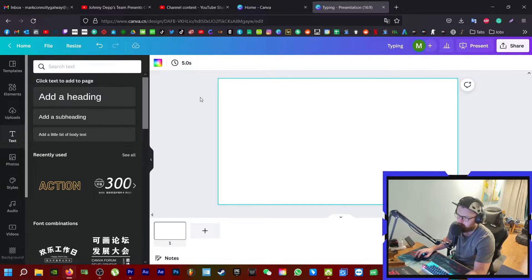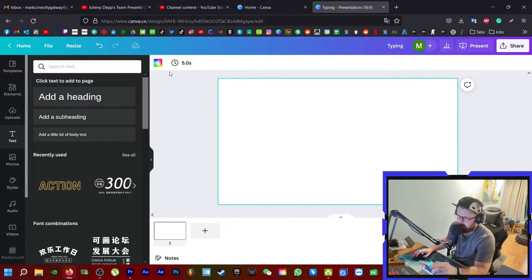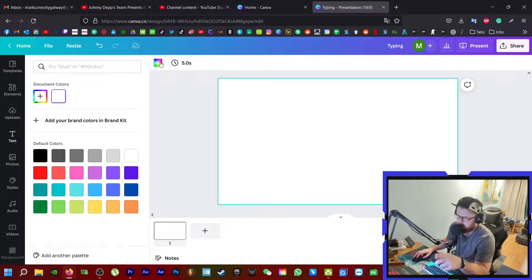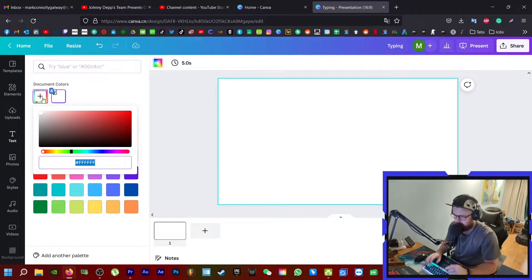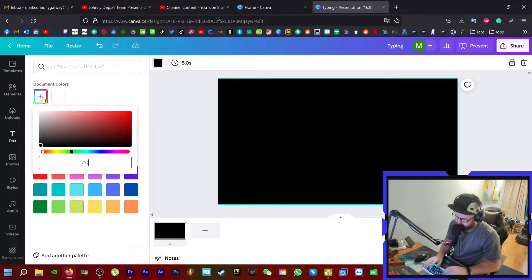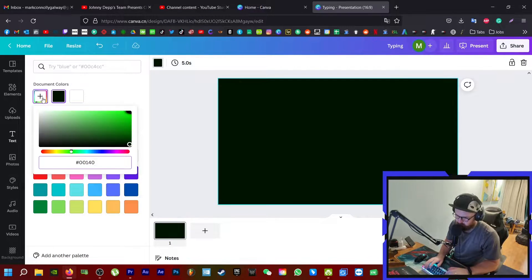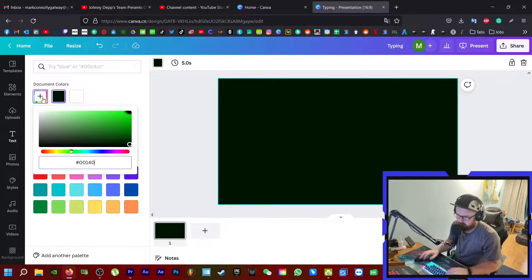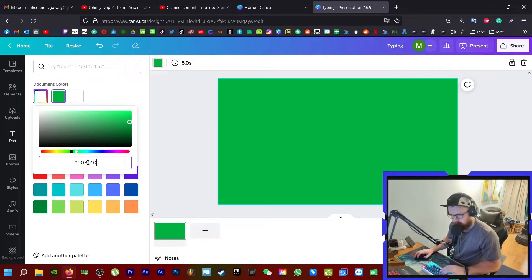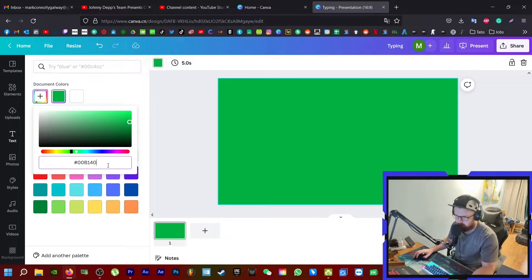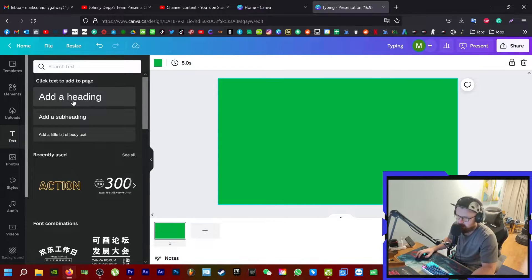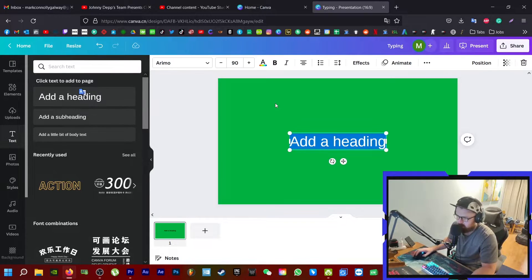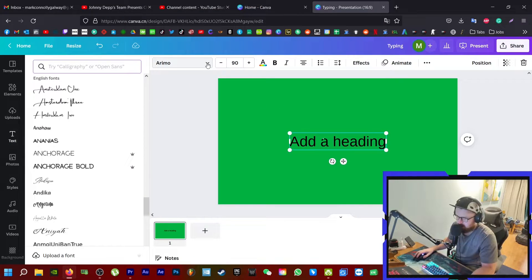What you want to do is click on the background, click on the color box here, click on the plus, and then type in 00b140. This is chroma key green. What I'm going to do here is click on adding in a new heading.